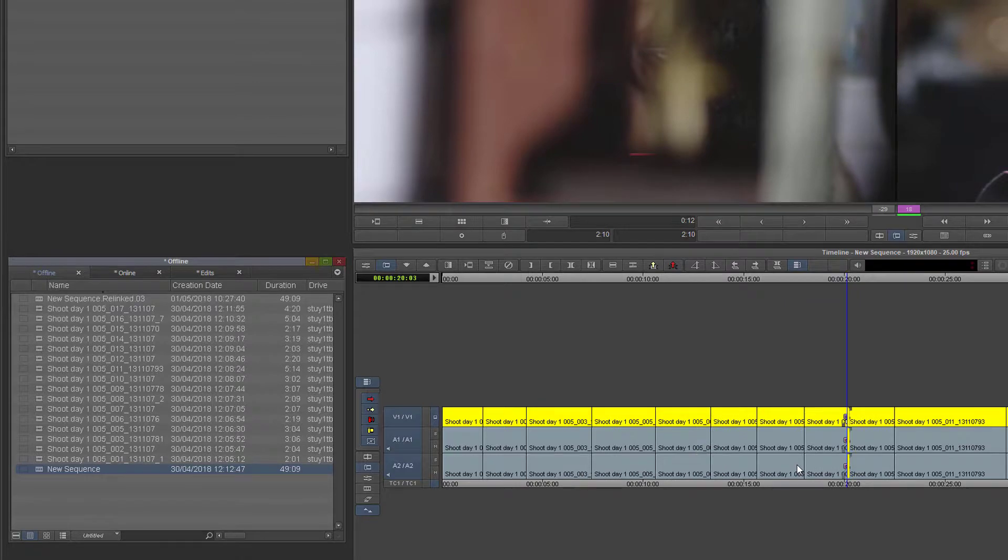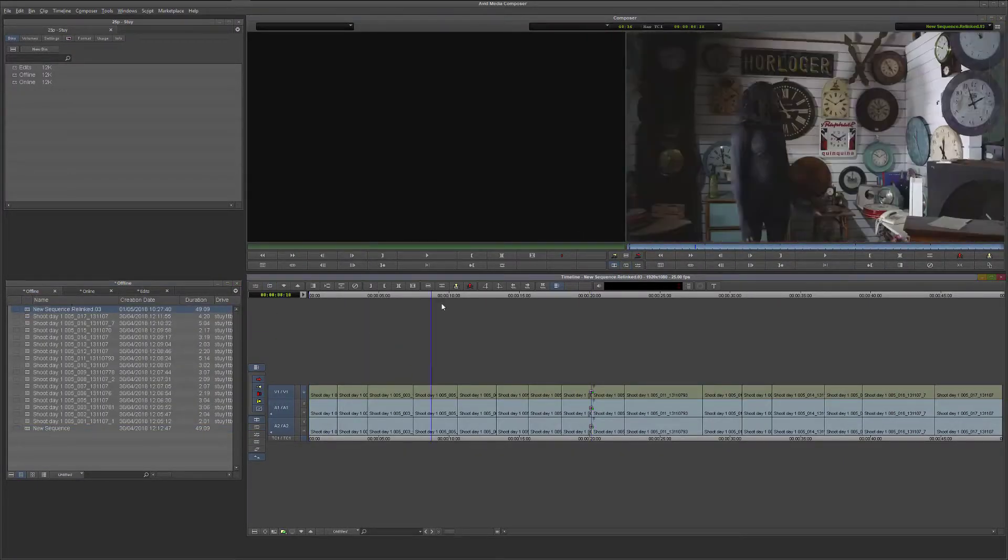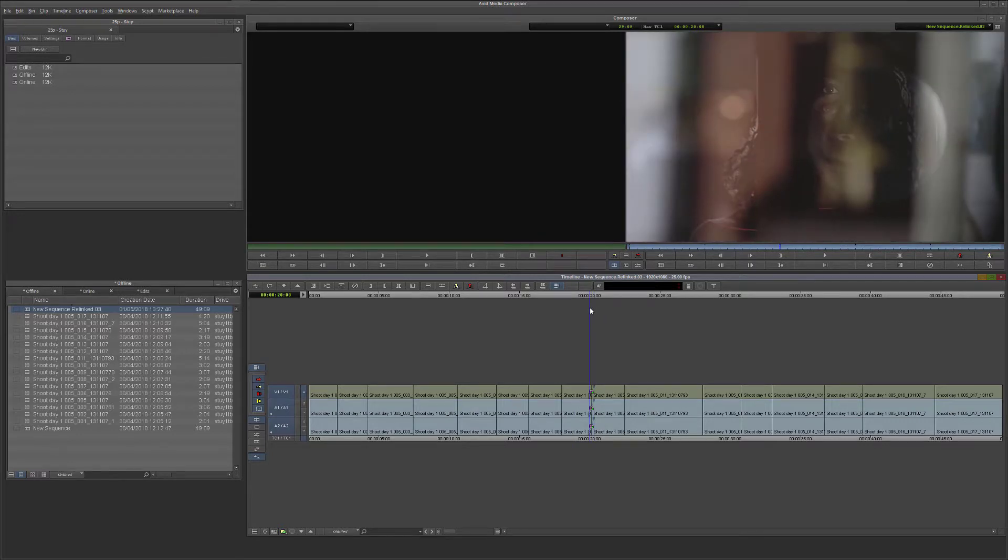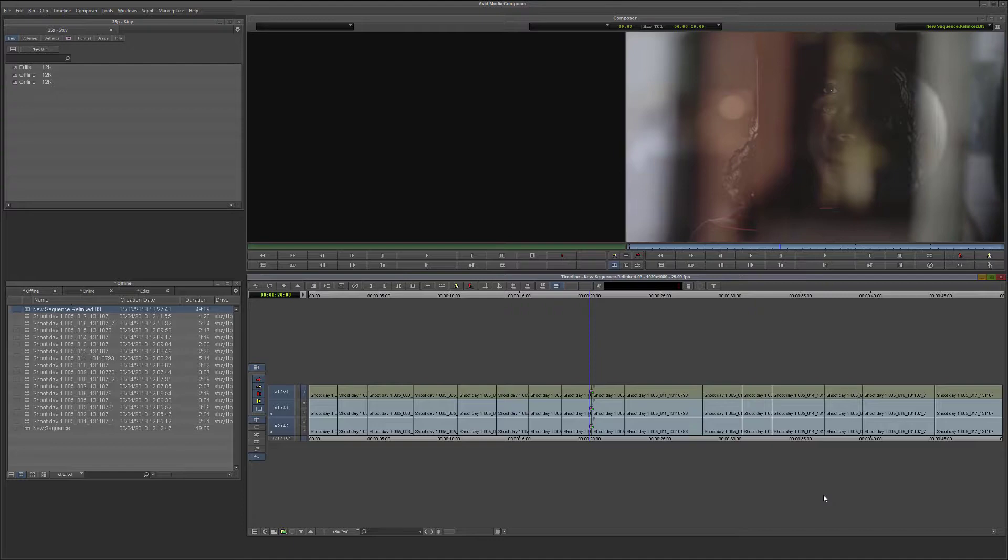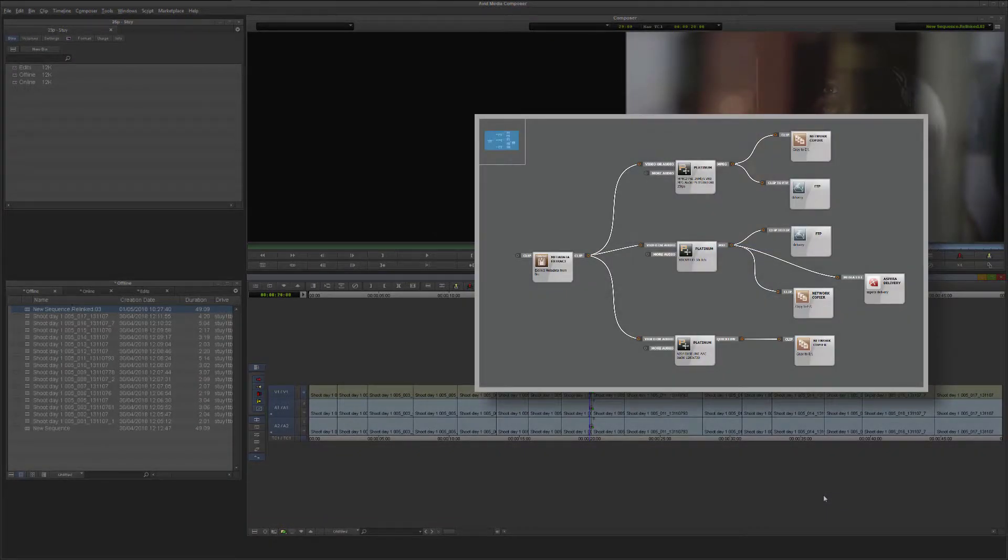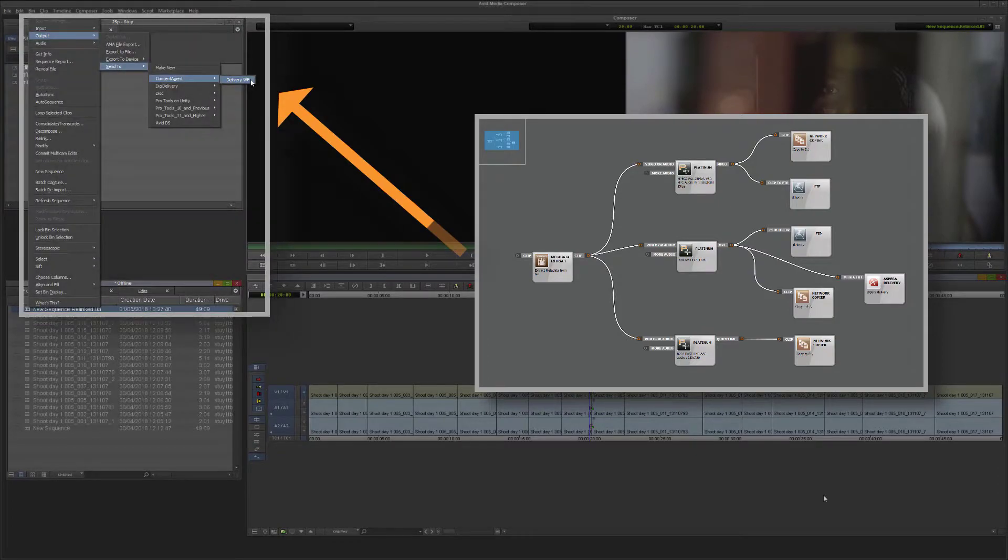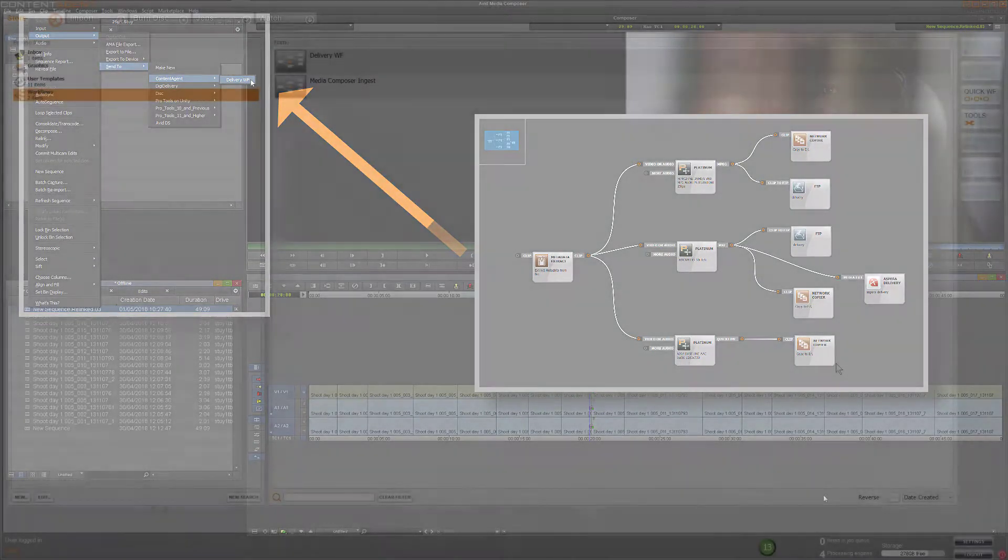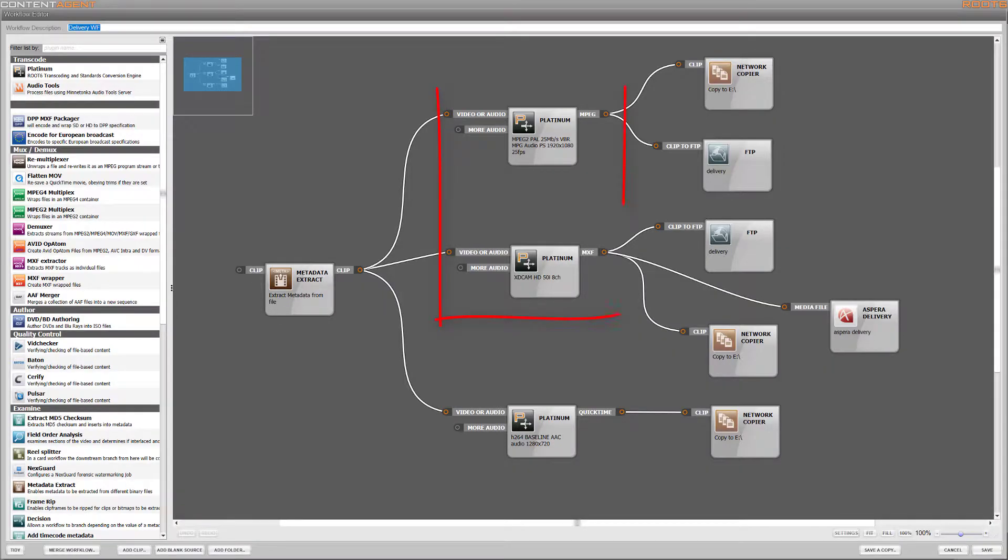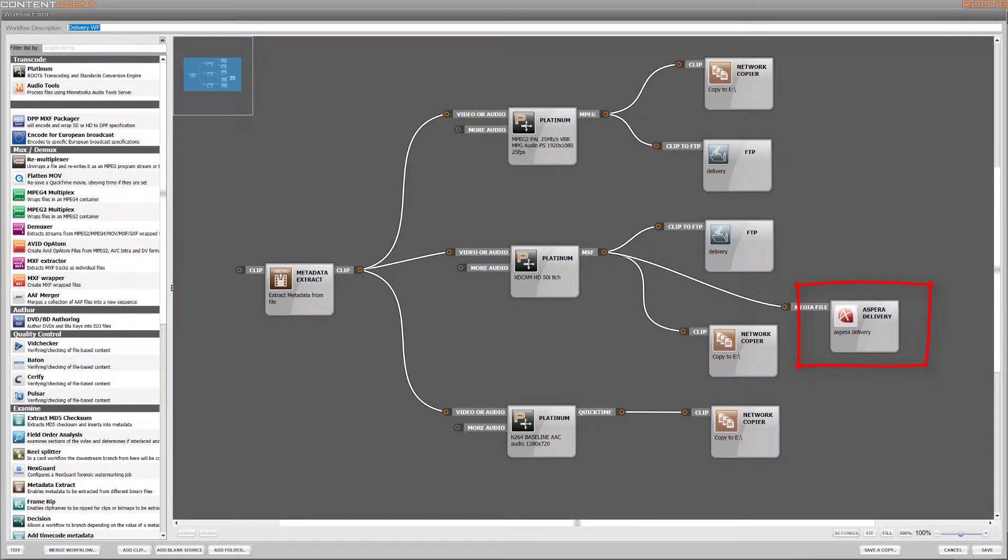Now at this point you would probably then export the sequence to a master format required by the next step of the production pipeline, but instead we are actually going to offload this task back to Content Agent. We can do this by actually installing selected workflows directly into Media Composer's send to menu. I've made this very simple workflow that will make my main deliverable formats, viewing copies, and then deliver these both to network locations, FTP and WAN services.